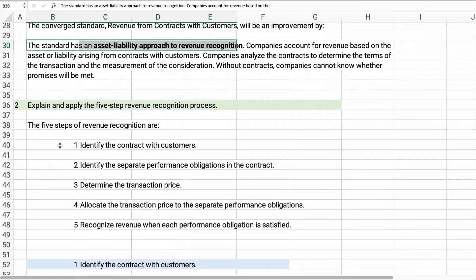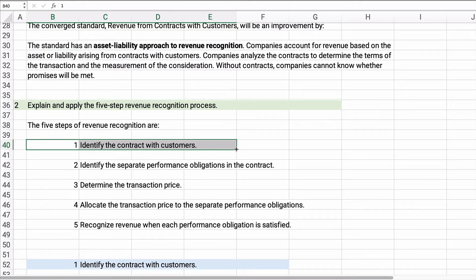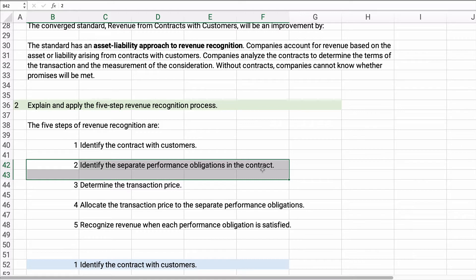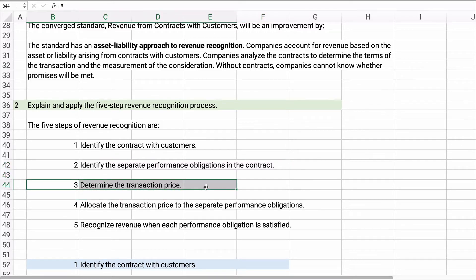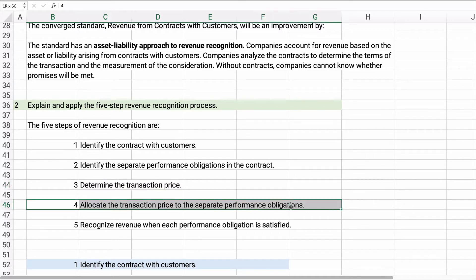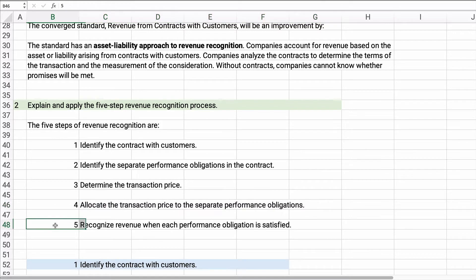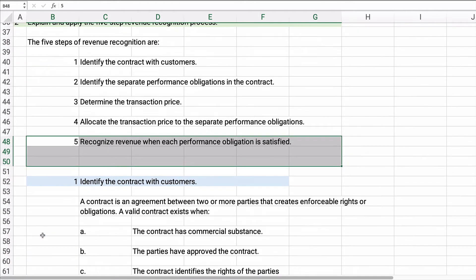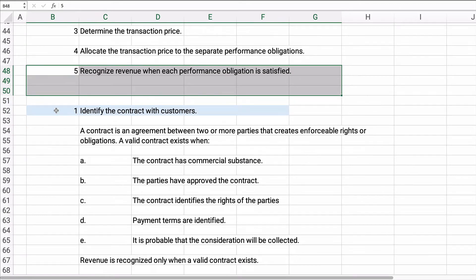There is a five-step process and part of this chapter involves this process. Step one: identify the contract — is there a contract and what does it say? Step two: identify the separate performance obligations in the contract for each party. Step three: determine the transaction price, which can sometimes be a challenge. Step four: allocate the transaction price to the separate performance obligations. Step five: recognize revenue when each performance obligation is satisfied.